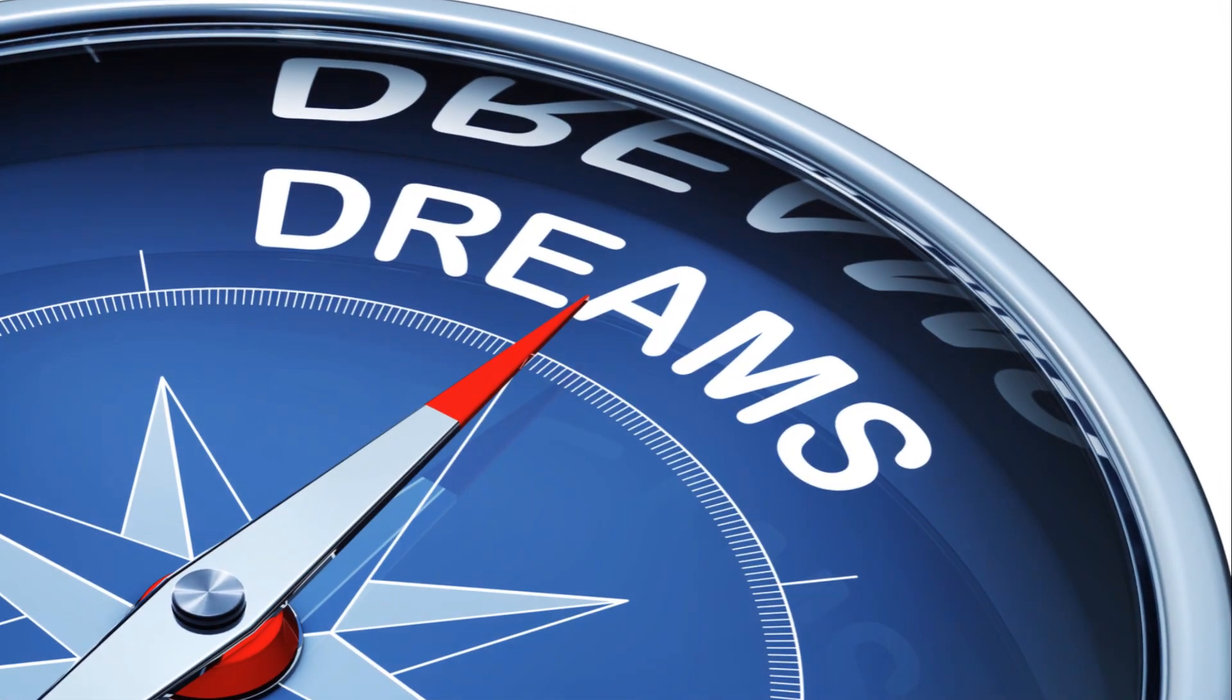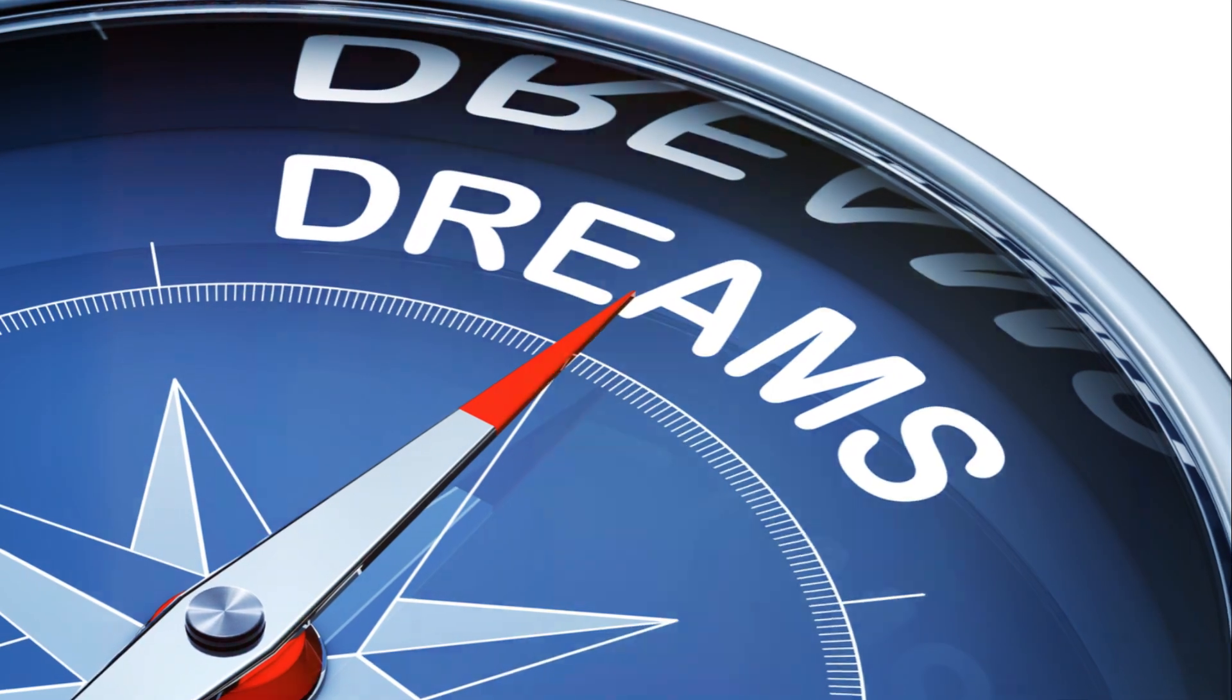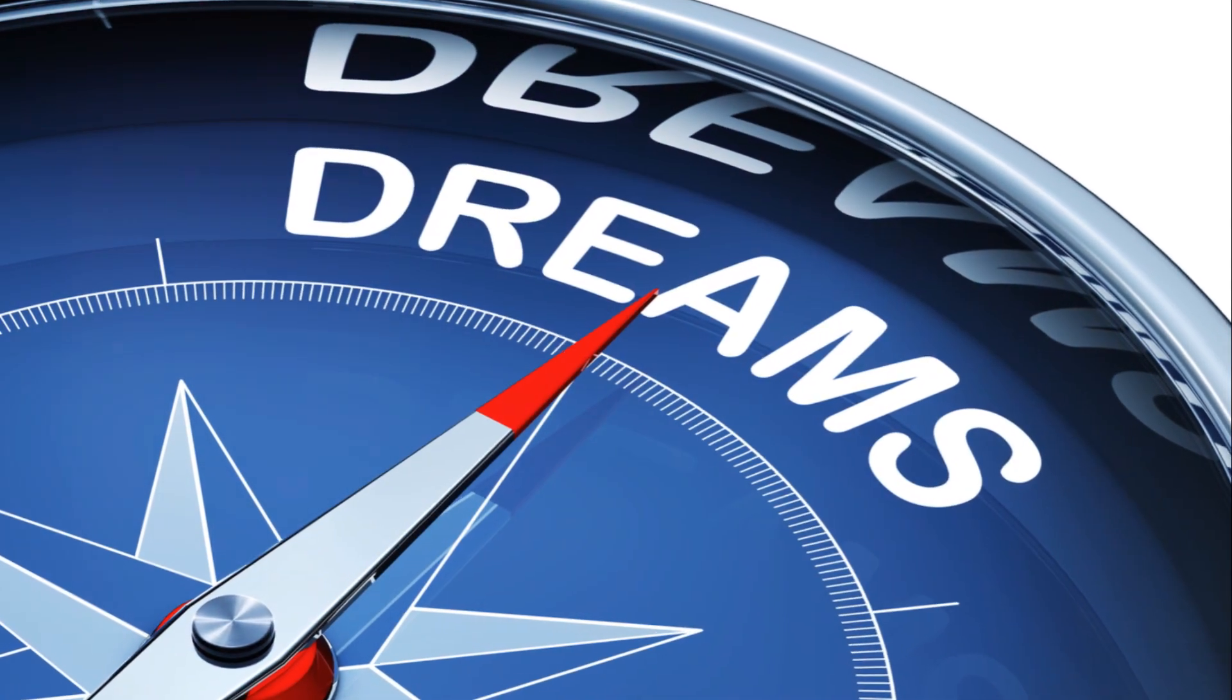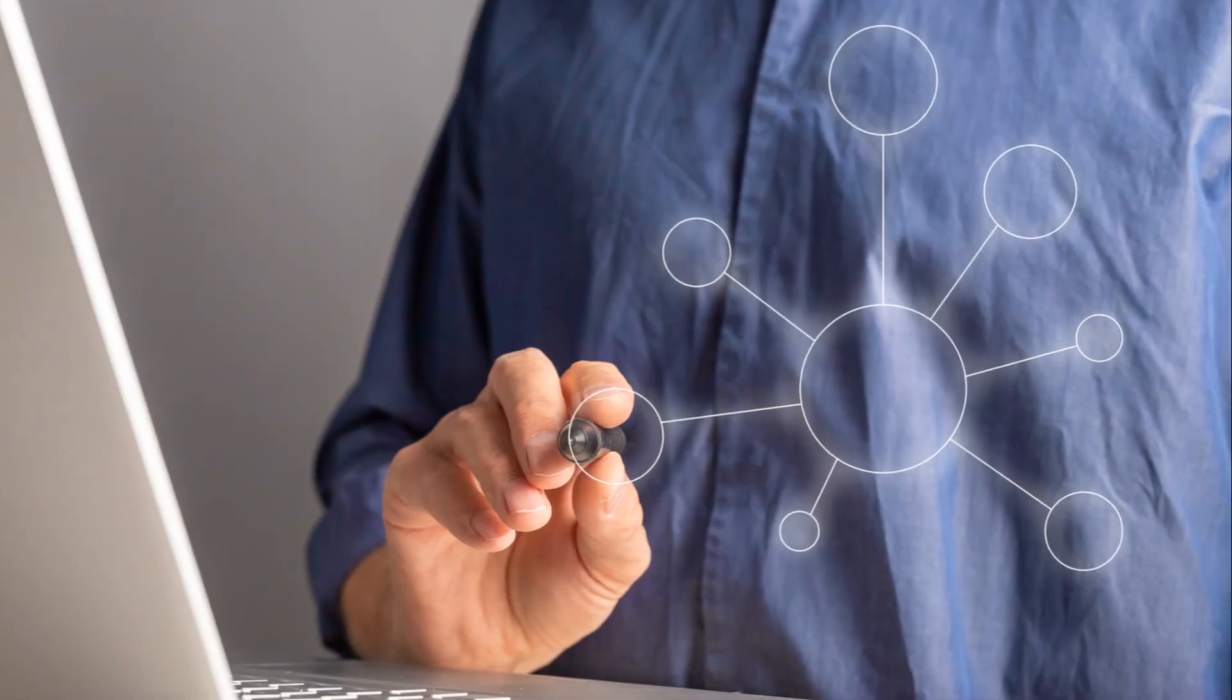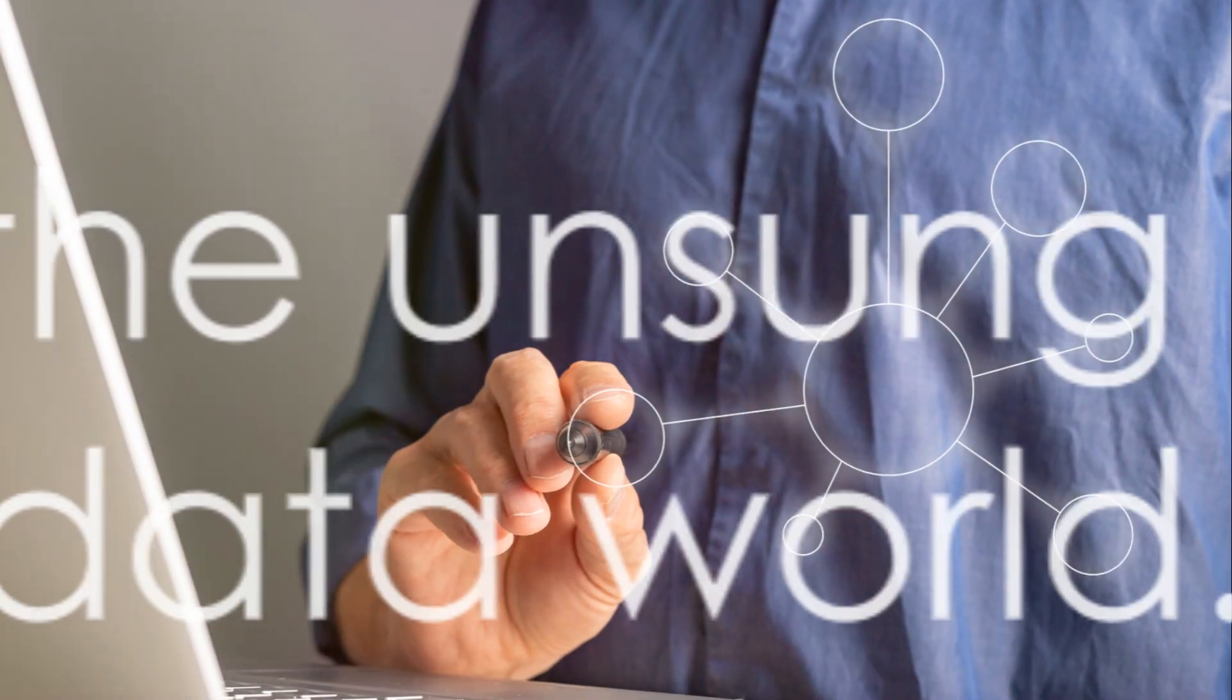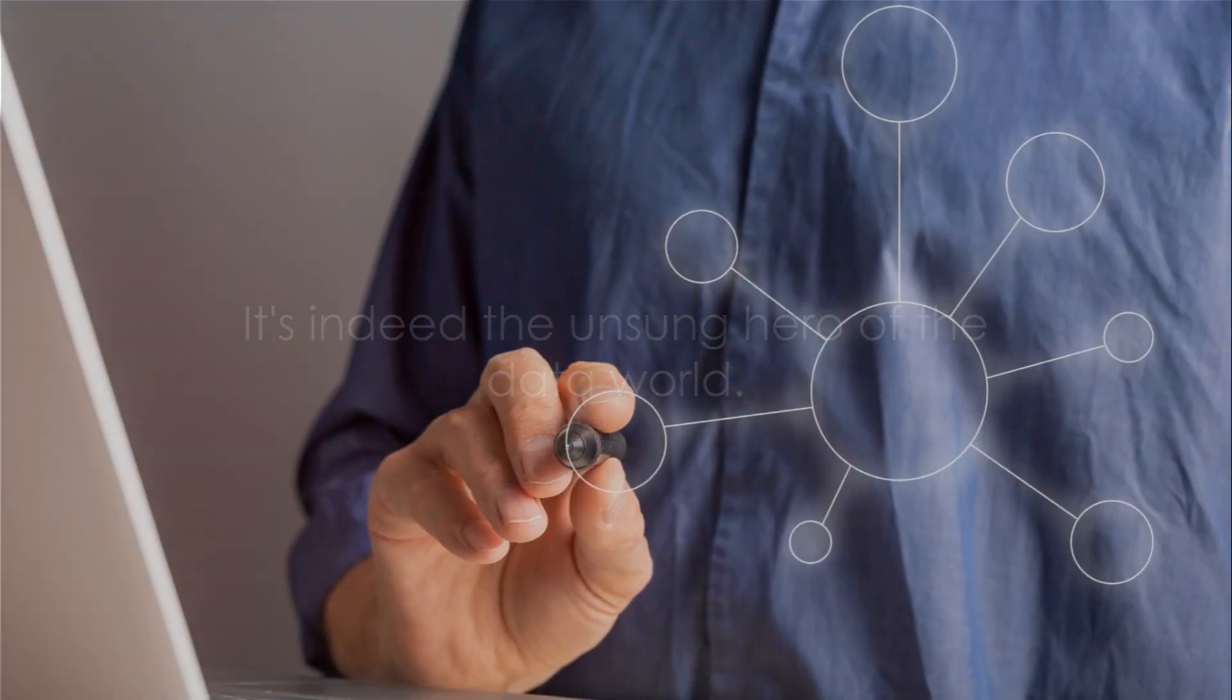In essence, metadata is the compass that guides us through the vast sea of data, making data governance possible. It's indeed the unsung hero of the data world.